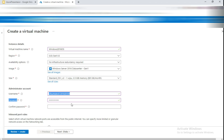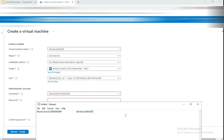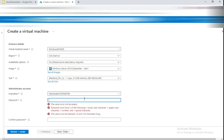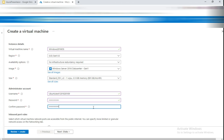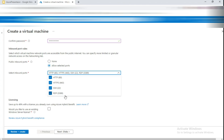You cannot copy the password field, so you'll need to type it manually. Once the username and password are set, go back and check all the inbound port rules. For Windows, RDP is required. For Ubuntu, Linux, or Red Hat, SSH is required, since you need to be able to connect to the VM.